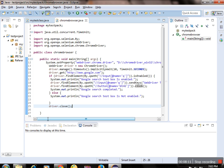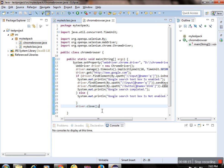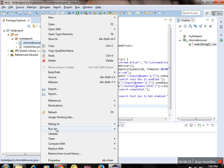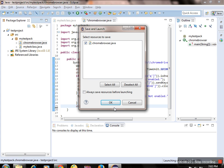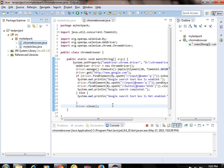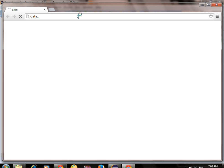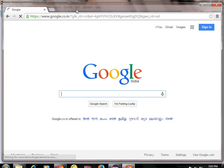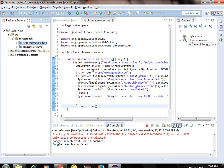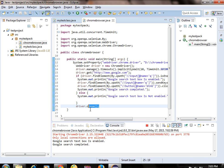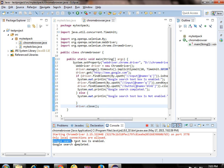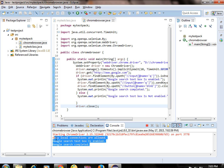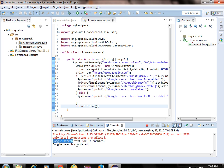Let's run this test in Eclipse and see the result. Right-click on the class file and select Run As > Java Application. There are some changes, so it is asking to save — I am clicking OK. It has started running. You can see it has opened Chrome browser, typed something inside the textbox, performed the search, and then instantly closed using the close command. Our text is printed in the console. This is the way to run your WebDriver test in Google Chrome browser.